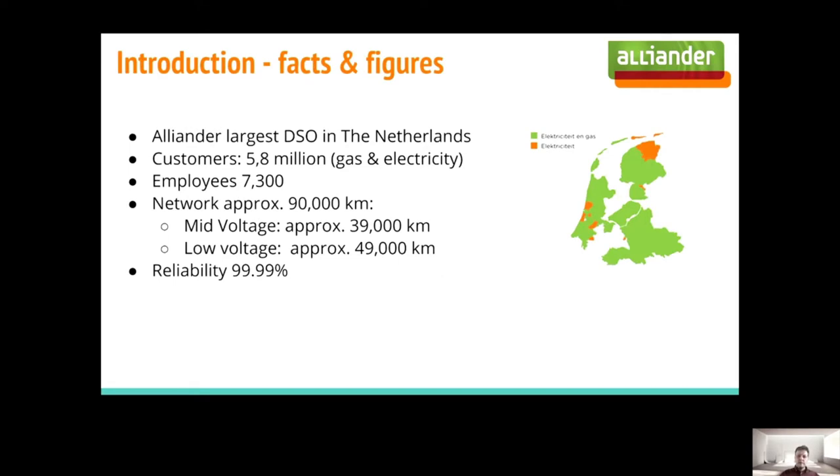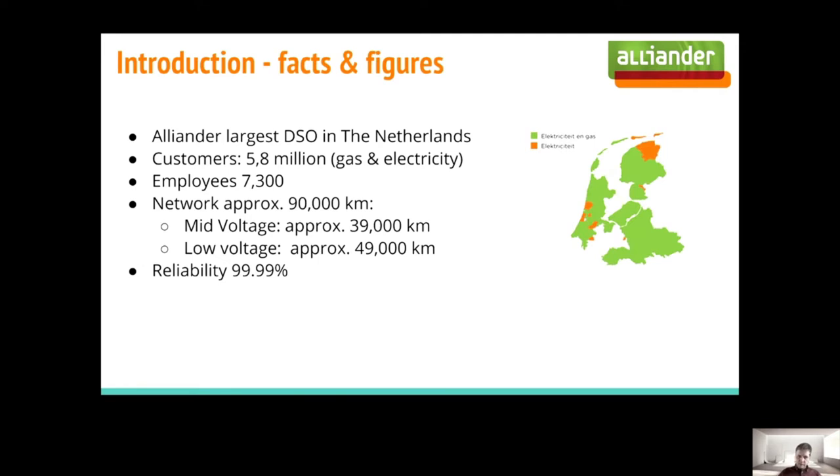Aliander is the largest DSO in the Netherlands. We've got approximately 5.8 million customers and we've got 90,000 kilometers of cable, with low voltage 49,000 and medium voltage 39,000 kilometers of cable. Our reliability of our network is 99.9%.